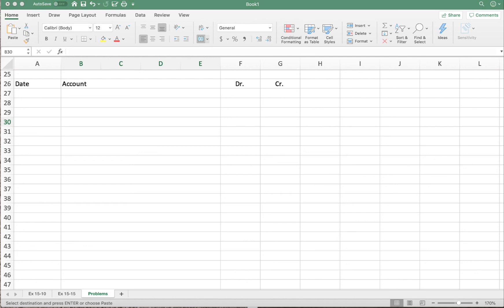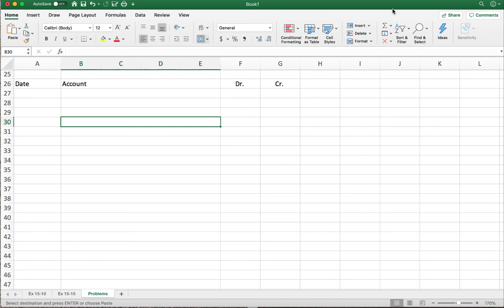Hey guys, welcome back to our second demo video dealing with chapter 15. In this video I'm going to go over problem 15-3B. This was actually super easy, and in fact a lot of what they're asking us to do we've done in the previous video. The B problems are in Blackboard — they are posted. I strongly encourage you to have those open as we're going over this.